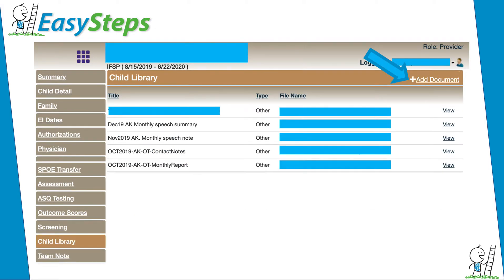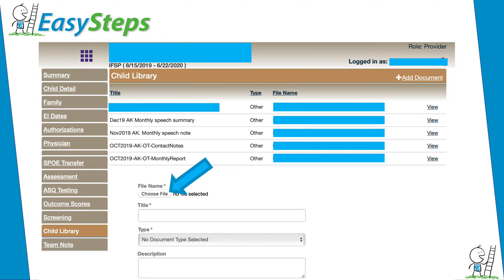Here you will find a list of all notes uploaded to this child's library from yourself and other providers. Early Steps providers should upload both daily and monthly notes. Add documents to the list by selecting Add Document.